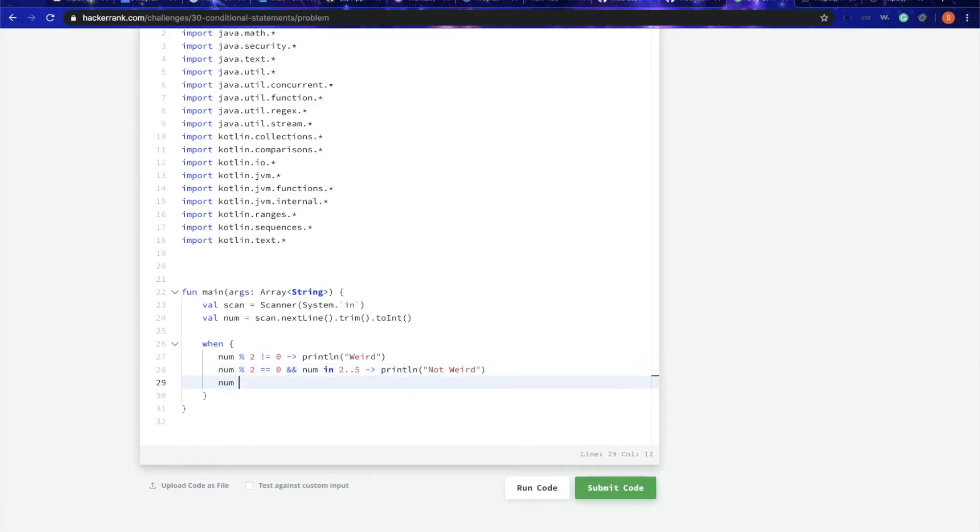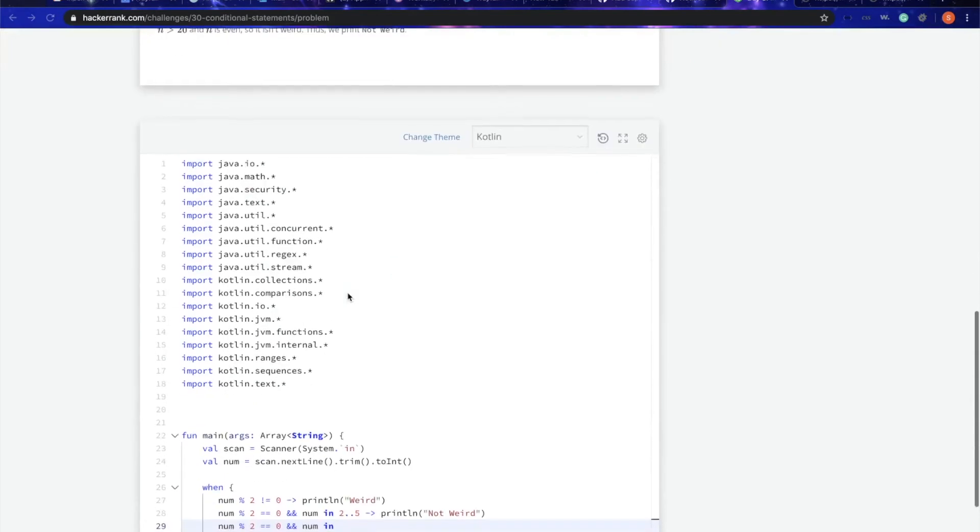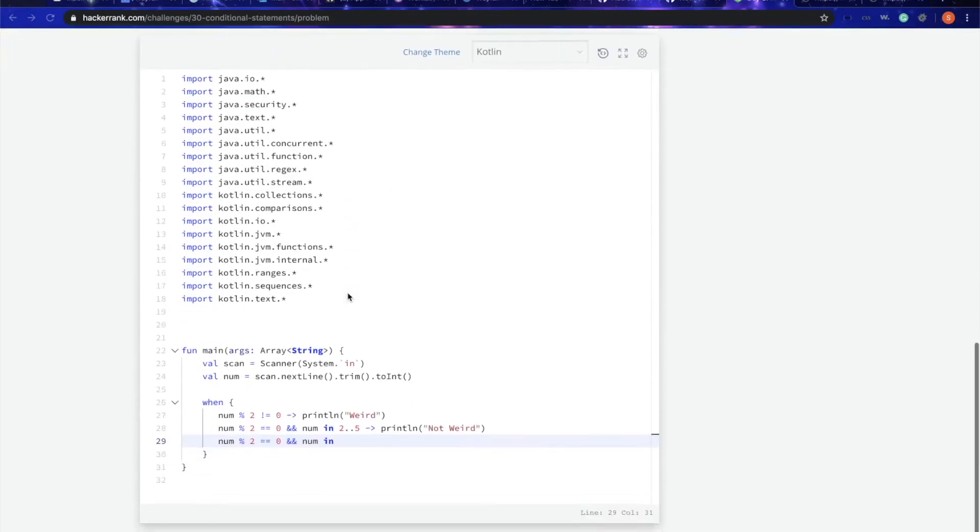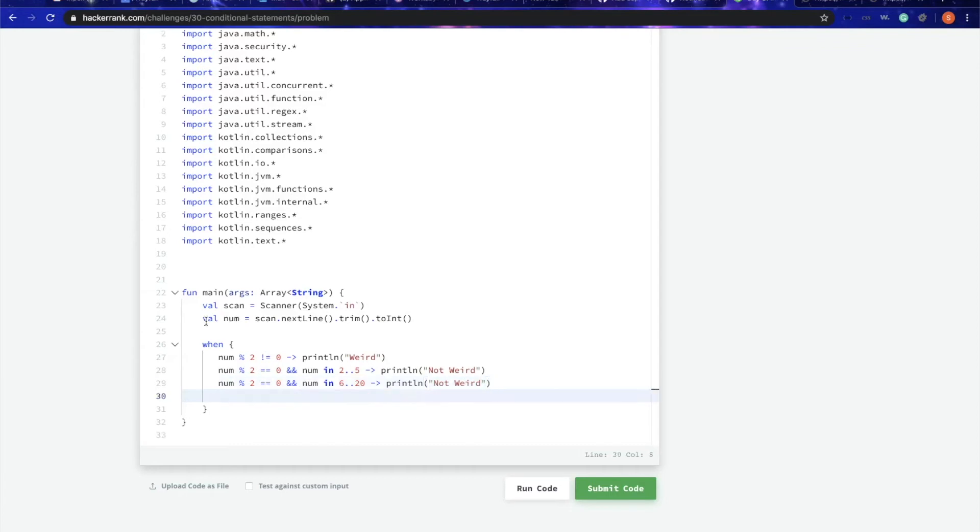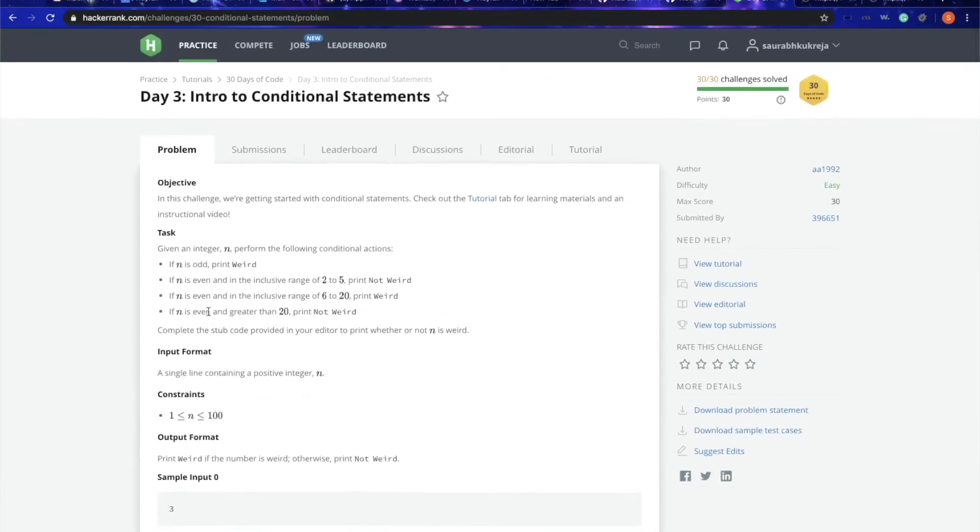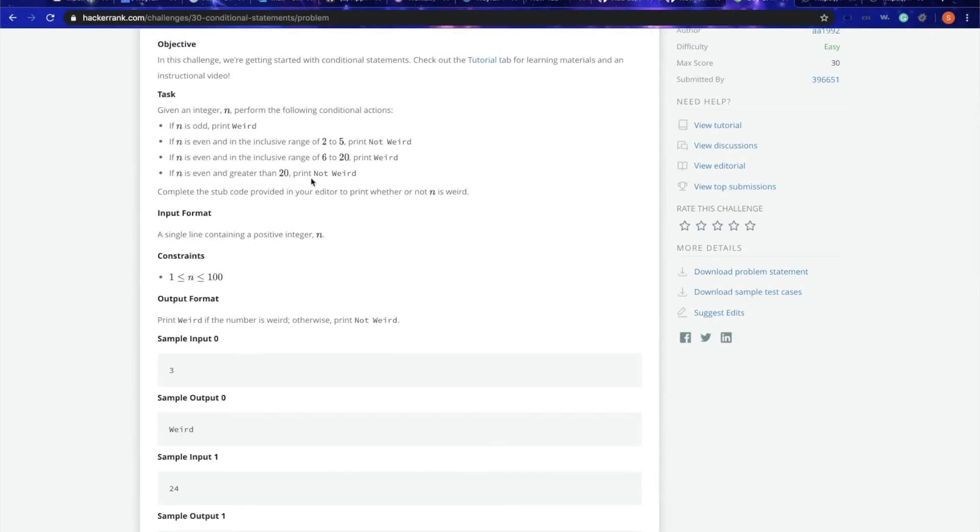The third is if it is even and in the exclusive range of 6 to 20. The last part is if it is even and greater than 20. I'll simply say num is greater than 20, and then I print not weird. So 6 to 20 was weird.